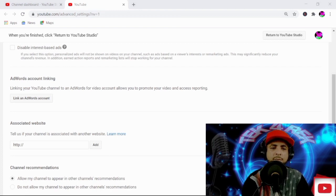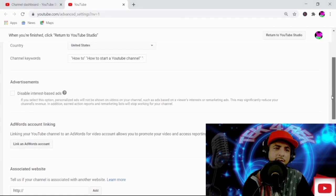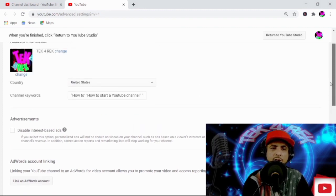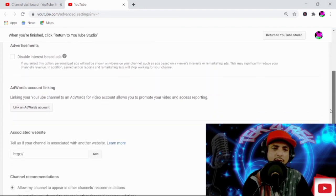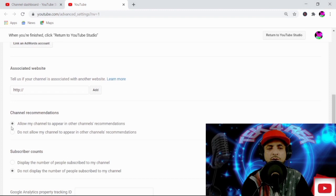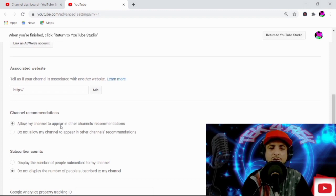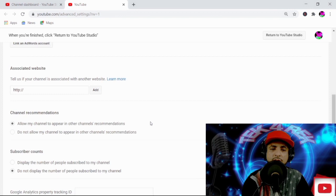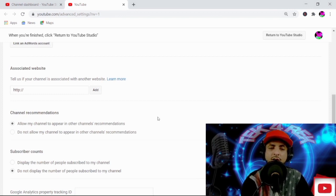Just another quick tip. You want to come down — this is right here at the same place where your channel keywords are. You scroll down and you see right here where it says channel recommendations. You want to make sure that this is clicked on. It says allow my channel to appear on other channels' recommendations.